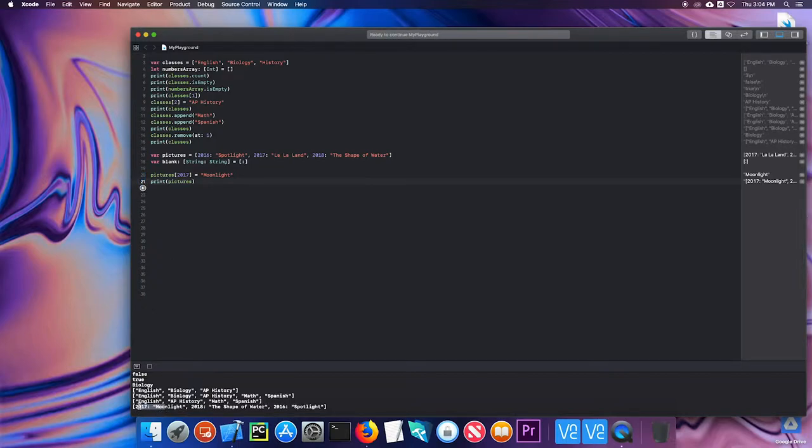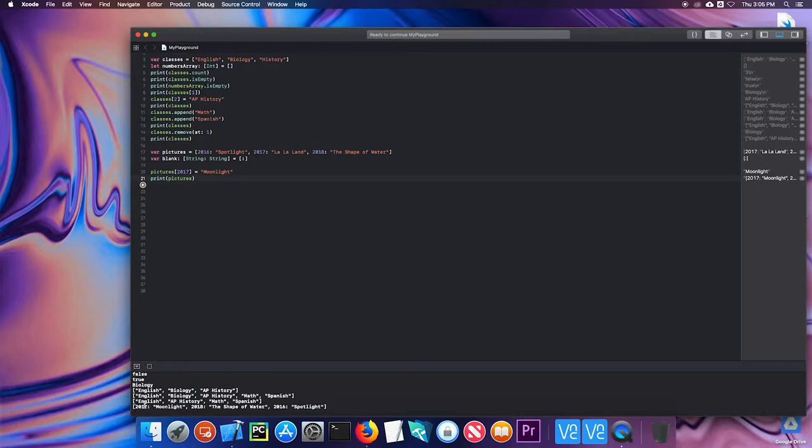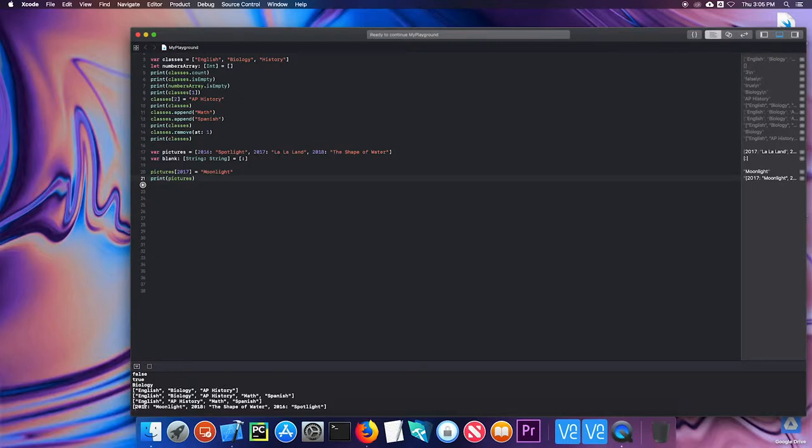But notice that it changed the order of the values, or the key value pairs. And that's because in dictionaries, the key value order does not matter. Since I'm accessing items by the key, it doesn't matter which order the key is in, because it's not indexed the same way arrays are.